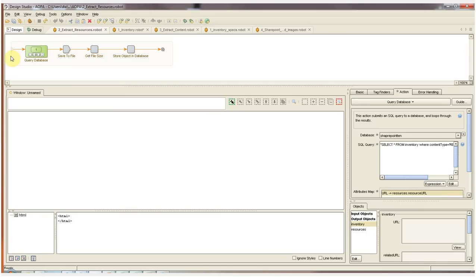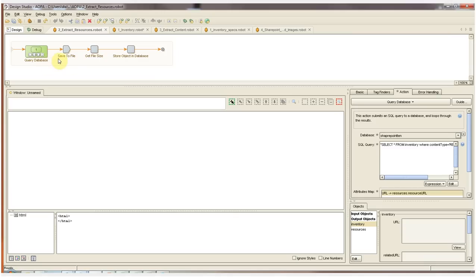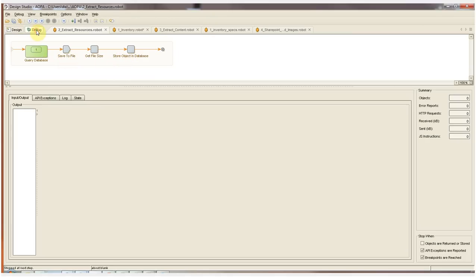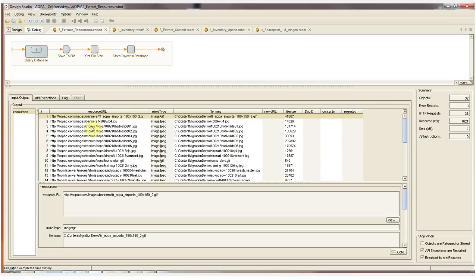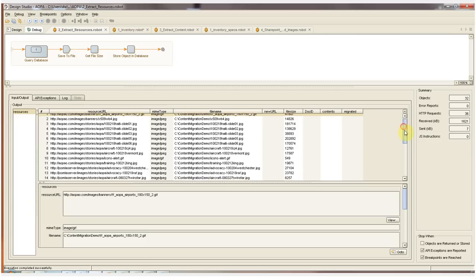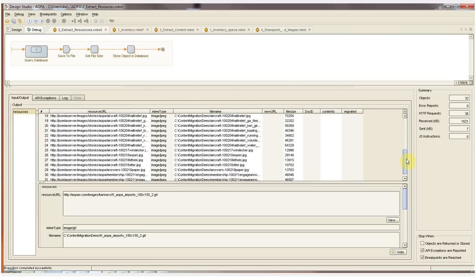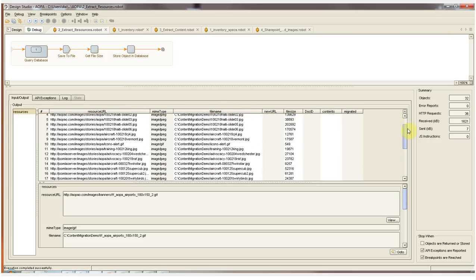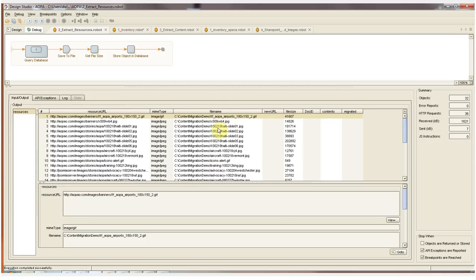This is the first of two extraction robots. This one's fairly simple. There's no visual component. We're simply going to query the inventory database that we just created and find all of the URLs for the resource files, such as the PDF files, JPEGs, etc. We're going to save all those files to the local hard drive and then store the location back in our database. I'll switch to debug mode now and run the robot and here we can see each URL, each file name and each file size as it's saved off to the local hard drive and the file location is stored back to our database.